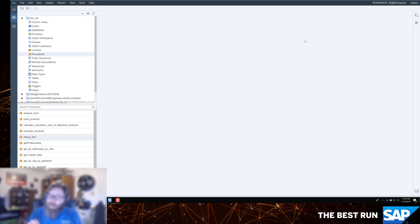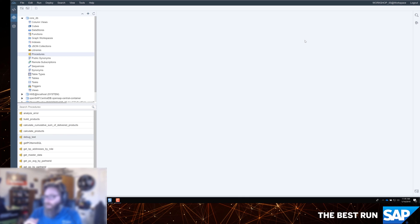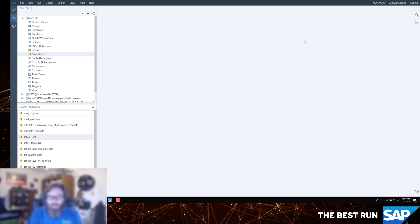Alright, so the key there is we have a system view called M_ACTIVE_PROCEDURES. And that's going to allow us to see the expensive statements and other processing that's going on inside of the currently active procedures.